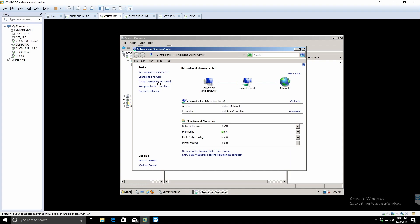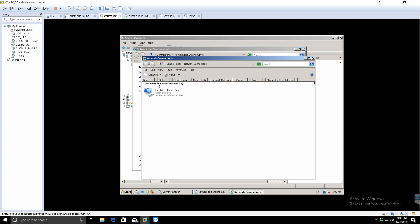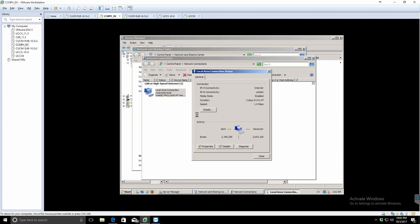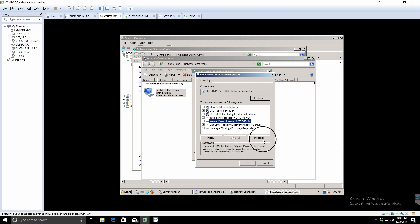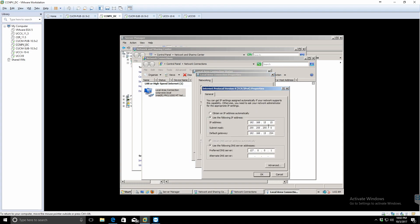Again, this applies to Call Manager, Unity Connection, IMMP, CER, and UCCX.